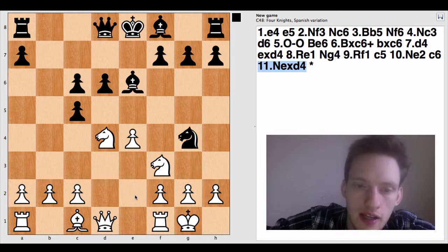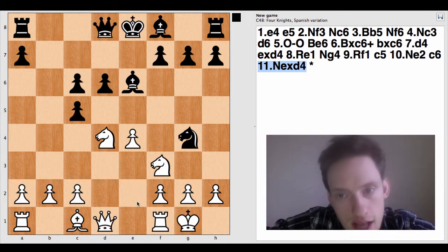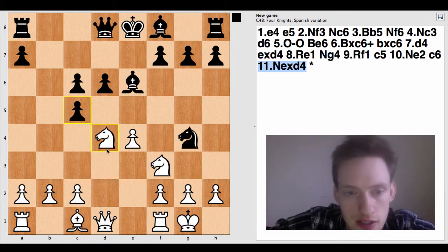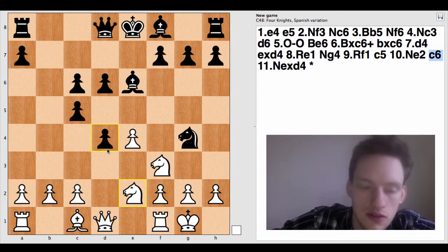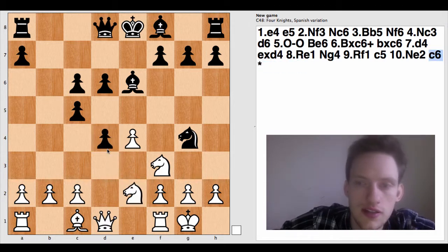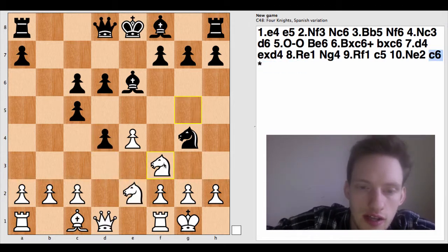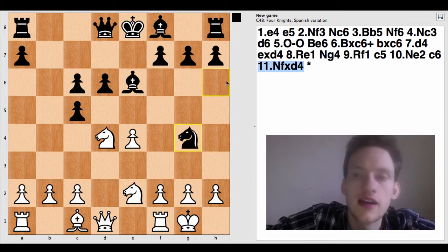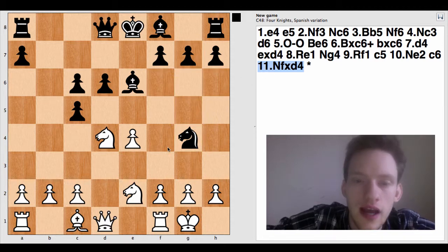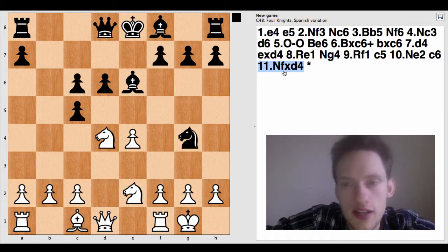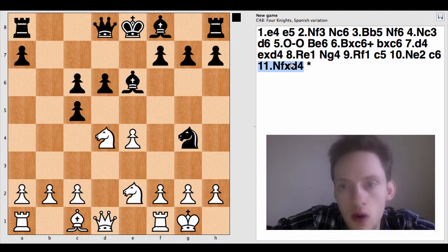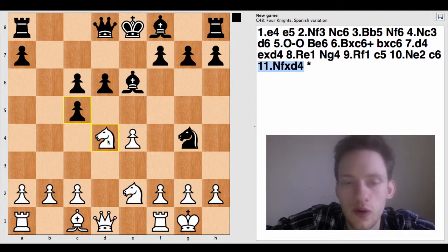So knight, capital N, lowercase e for which knight, lowercase x for captures, and then D4. Now let's, oops, you know what? Let's see what it would look like if this knight took. Capital N for knight, lowercase f for which knight, lowercase x for capture, and then D4 the square it went to. Okay.